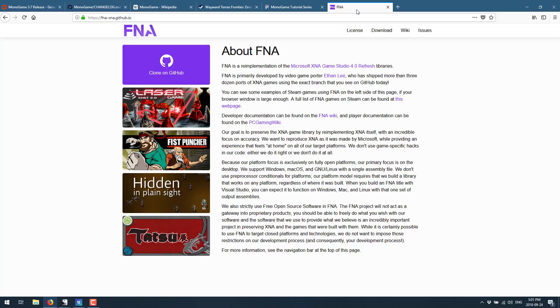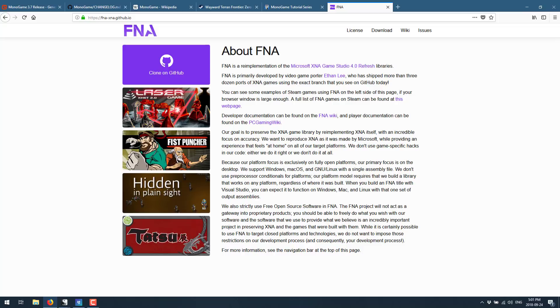Sony turned around and did the exact same thing. They launched their own PlayStation Mobile initiative, which was kind of like XNA for PlayStation Vita and such, and they threw that away too. So I don't know.